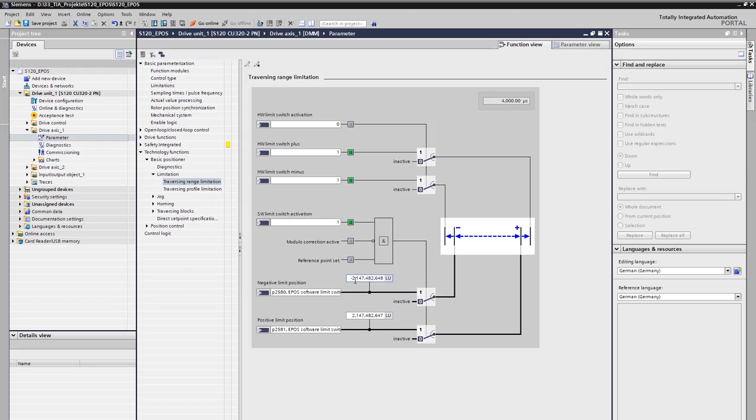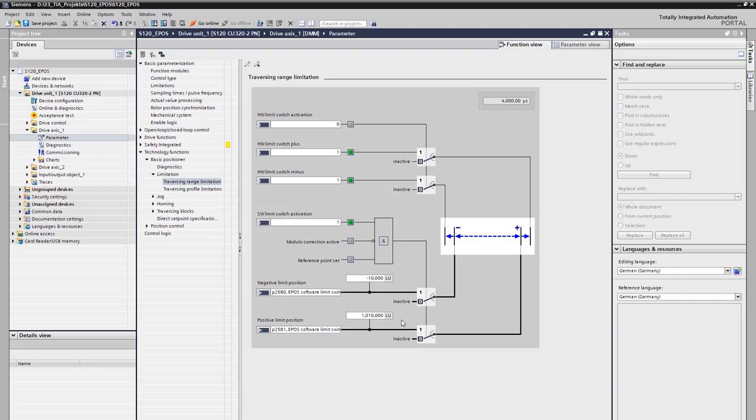For our example, we only use the software limit switches. With active software limit switches, the target position is checked. If this is outside the travel range, a warning is issued. The travel range or the working range in our example application is 1 m or 1000 mm. The selected positioning resolution in micrometer results in a travel range between 0 LU and 1,000,000 LU. Experience has shown that the end positions are selected to be slightly larger than the required travel range for the application. In this example, 10 mm or 10,000 LU is added in each case.